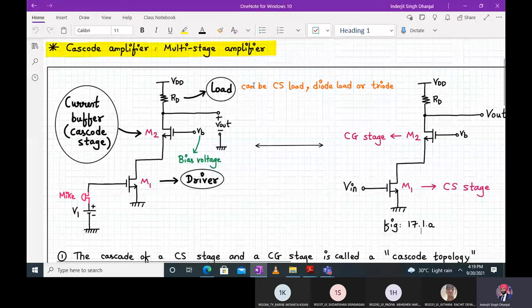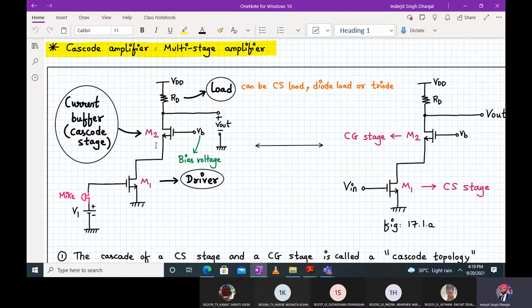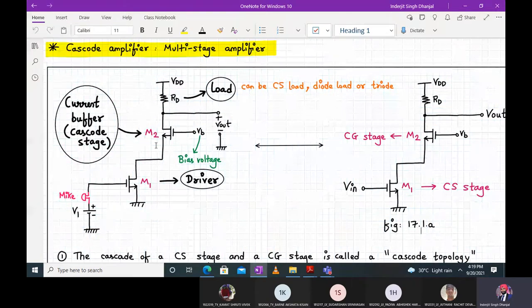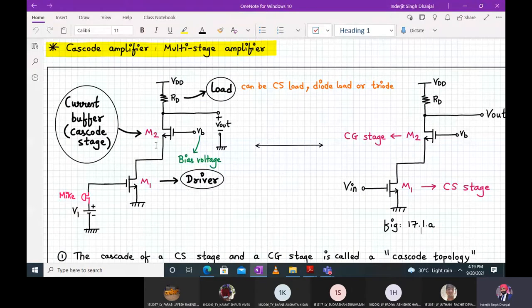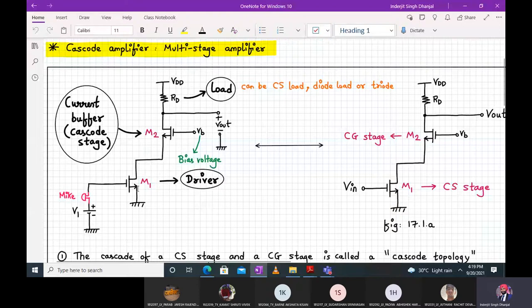This load RD can be any type of load — a common source load, a current source load, a resistor, a diode load, or a triode load. Your M2 transistor is your cascode stage, also called a current buffer. We will analyze further why it is called a current buffer, but since they are connected in this fashion, M1 generates a small signal drain current because of the small signal input.